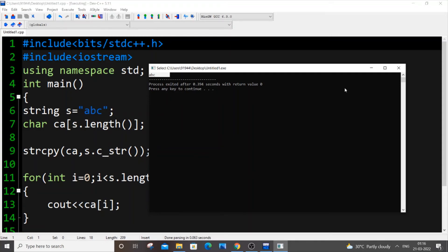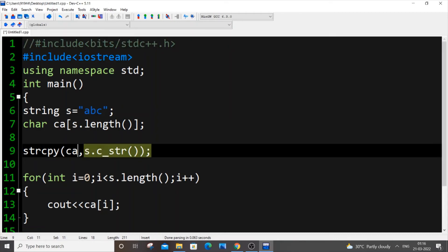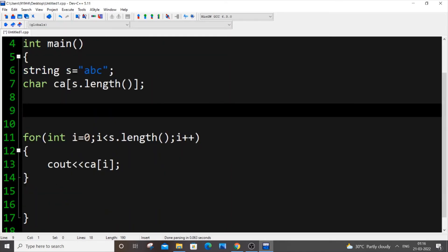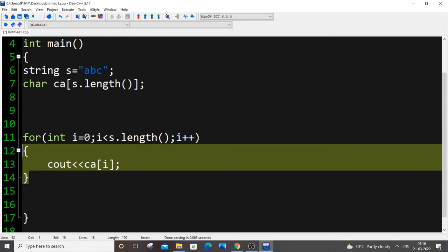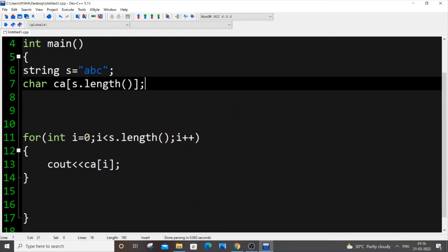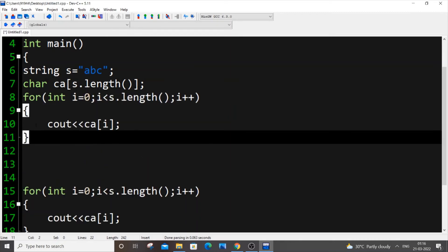This is the first method. Let's suppose you don't want to use any of these header files or inbuilt functions, you can go with the second way without using inbuilt functions. Just remove this line. This second method is like a direct assignment method of our string to character type. For this, just copy this for loop and paste it over here.